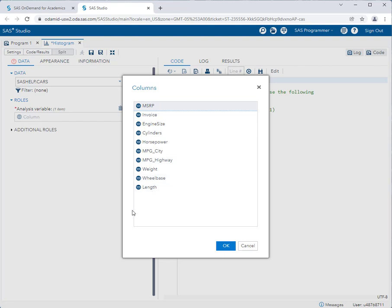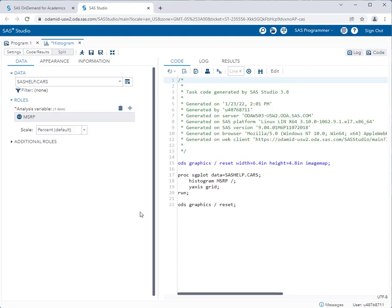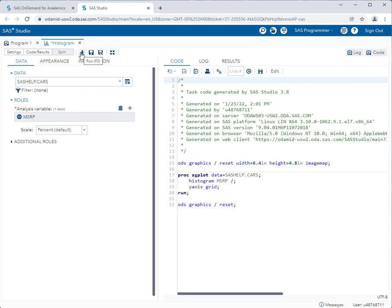Now remember a histogram is for quantitative data only. So I'm only getting the columns in the dataset that are quantitative not categorical or qualitative. So let's say I want a histogram for the MSRP, the manufacturer's suggested retail price of the car. So I'll click on that and then I'll click OK. So you'll notice a few things that just happened and I want to mention what happened.